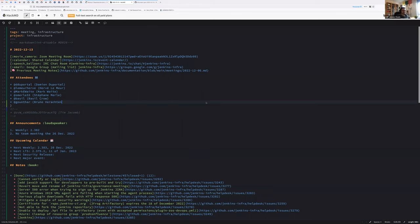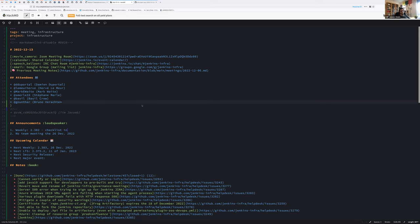We both start recording. Hello everyone, welcome to the Jenkins infrastructure weekly team meeting. Today we are the 13th December of 2022. We have myself, Damien DuPortal, Bruno Verharten, Stefan Merl, Hervé Lemaire and Mark Waite around the table.